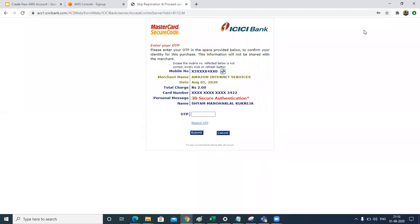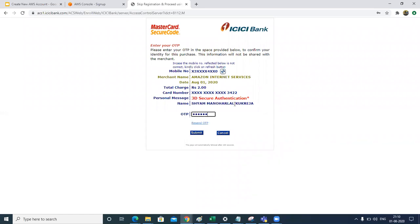So once you have put the information of your credit or debit card, you might come on this screen where a transaction of two rupees would be initiated and you would be given an OTP. Just put the OTP over here. This transaction is just to ensure that your credit card is working, so you need to proceed with this transaction.